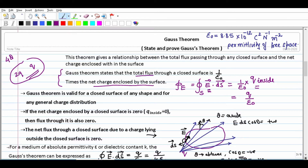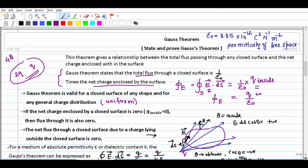So total flux emerging out through a closed surface is one upon epsilon-not times the charge enclosed within the surface. Gauss theorem is valid for a closed surface of any shape and for any general charge distribution. If the net charge enclosed by a closed surface is zero — for example, if a dipole is inside the surface — then since both charges are equal and opposite, Q inside = 0, and the flux will also be zero.